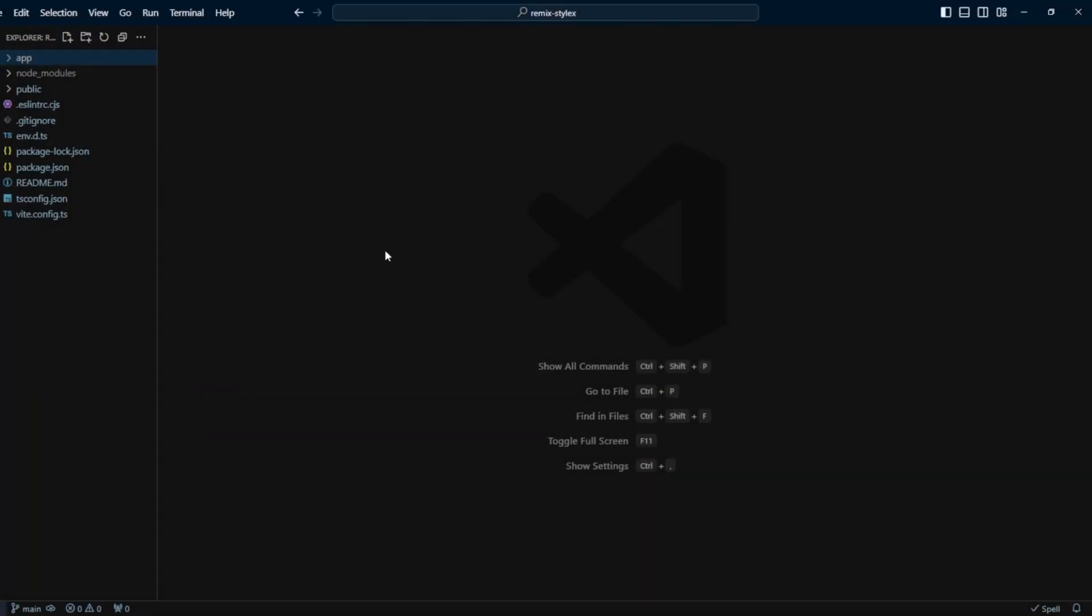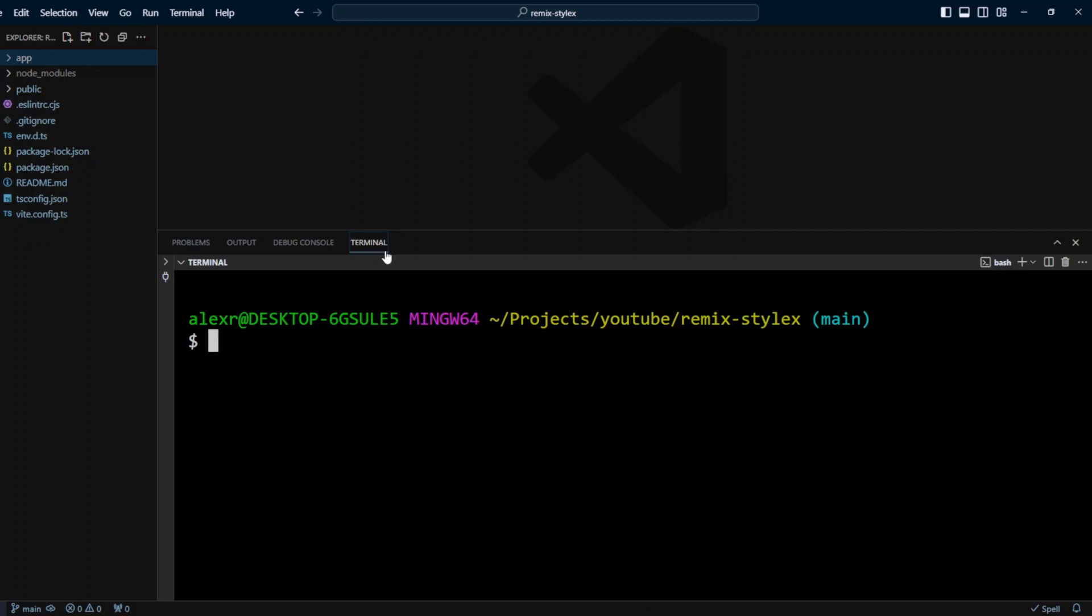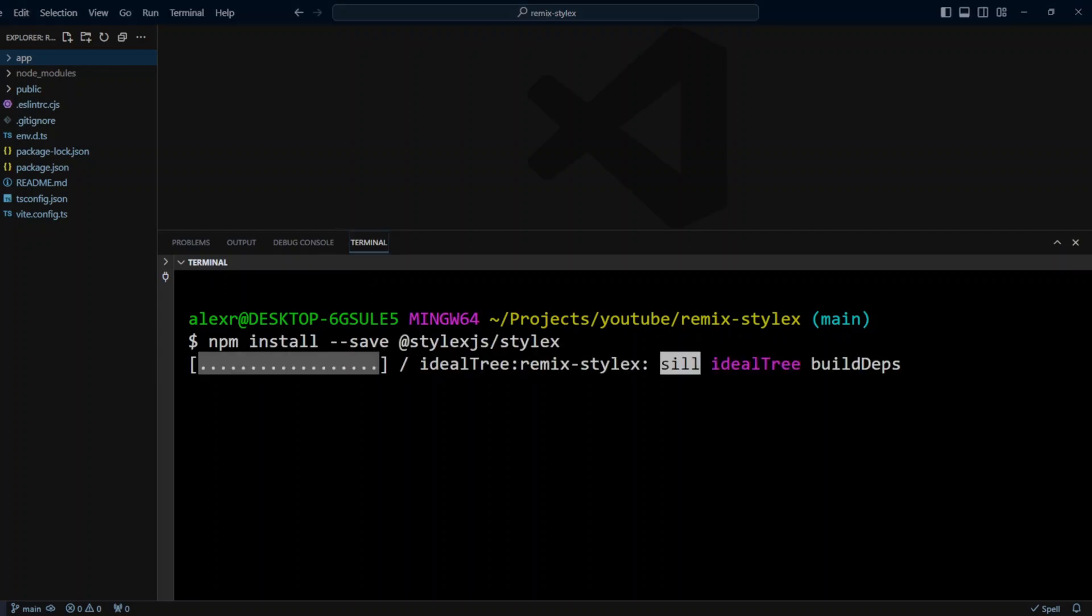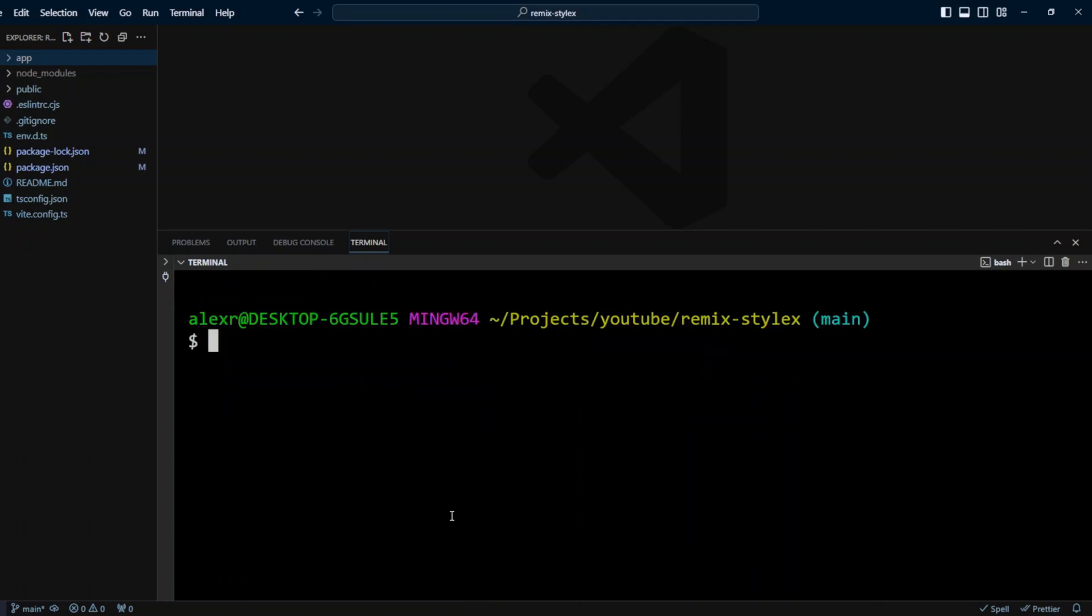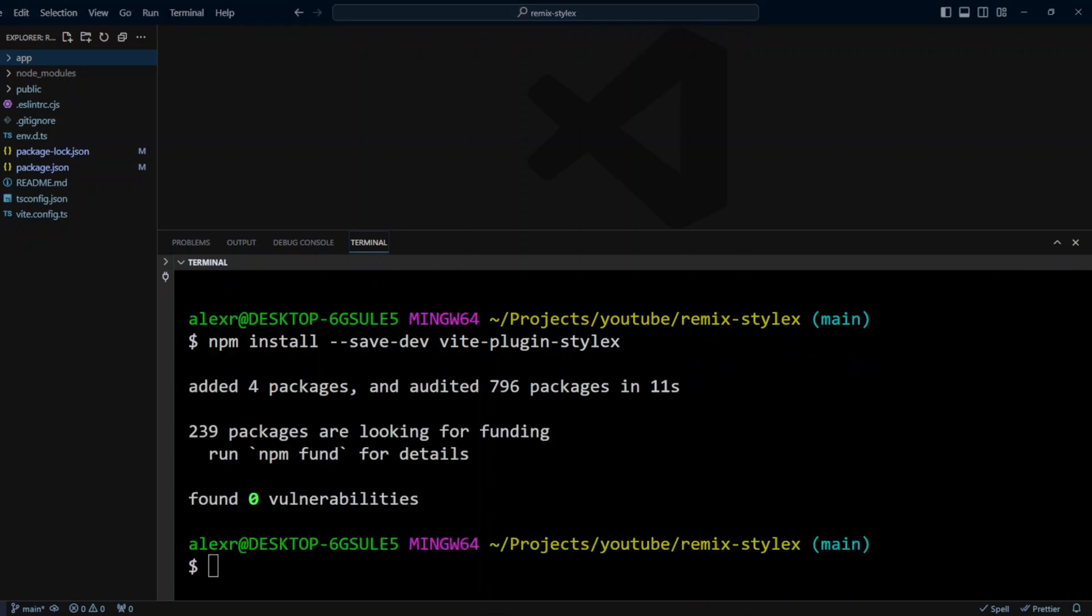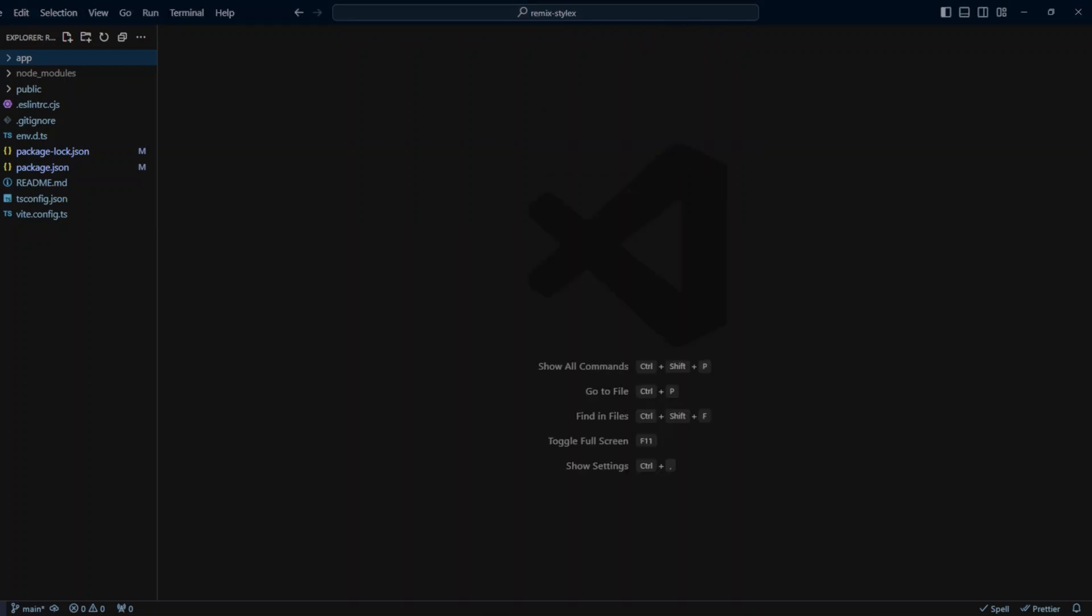In VS Code, let's go ahead and open the terminal and install StyleX. We will also install the vite-plugin-stylex, and we put it as a dev dependency. This plugin will help us to configure StyleX with Vite.